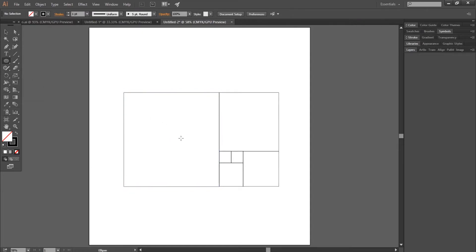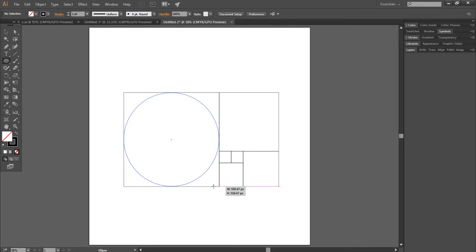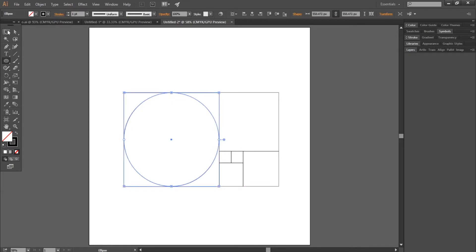Select the ellipse tool, go to the center of the biggest square, maintain shift and alt to make a circle in the same size of the square. Repeat this process to make a circle for each square.